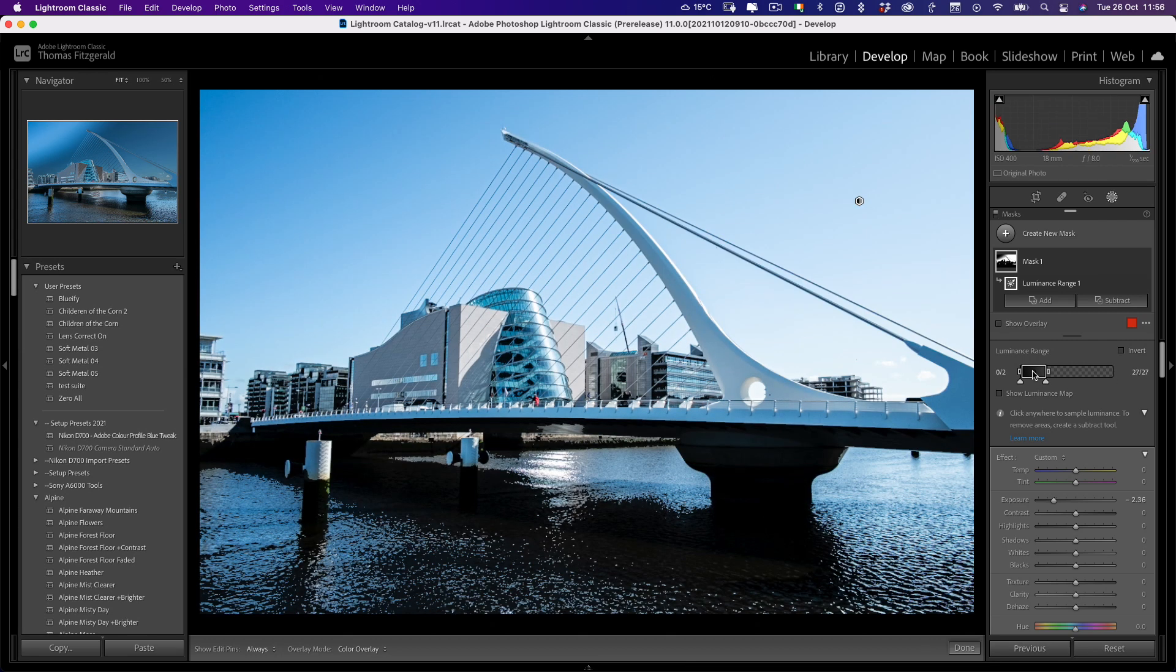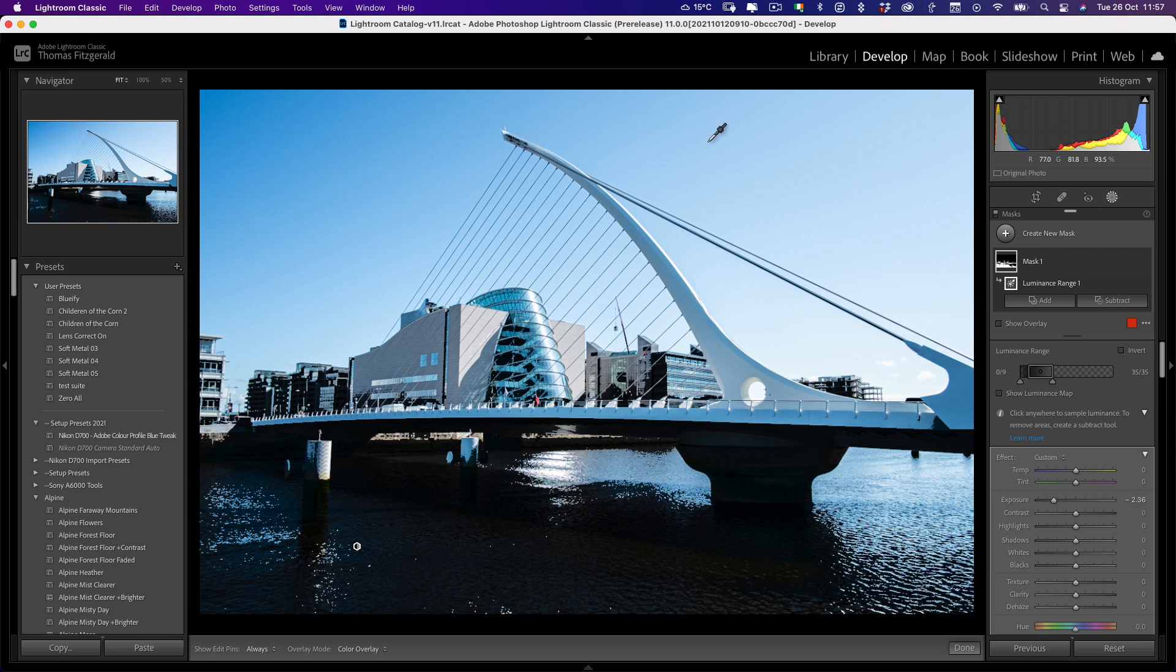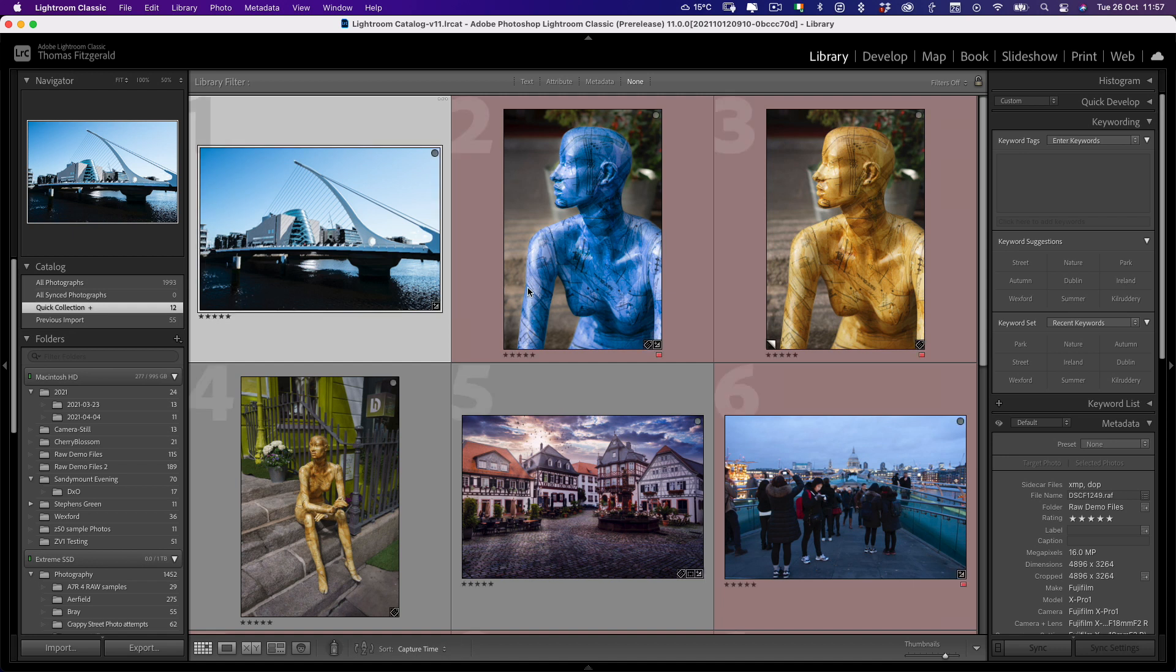Now, obviously, there's not really much use for that. But anyway, you get the idea. I'm just kind of demonstrating it. So that's kind of the basics, the very basics of it. But it gets far more interesting when you use the AI selections. So let me just jump to another image here.